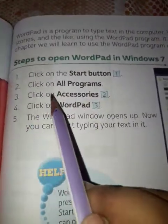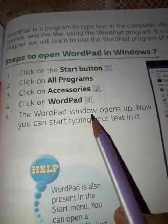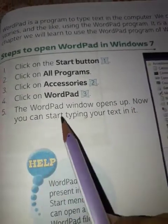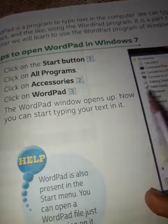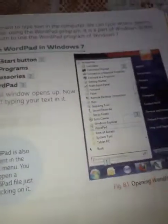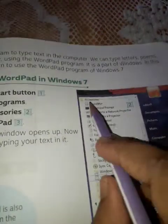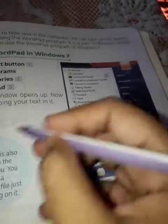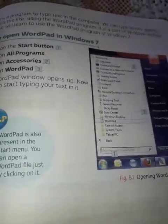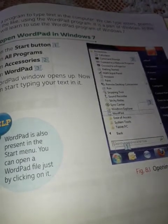To open WordPad, first click on the Start button, then click on All Programs, then click on Accessories, then click on WordPad. The WordPad window opens up and now you can start typing your text in it.